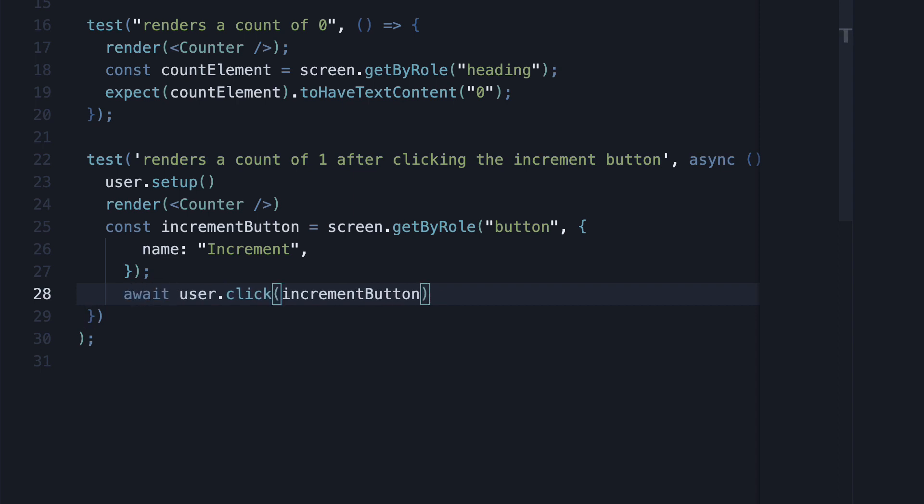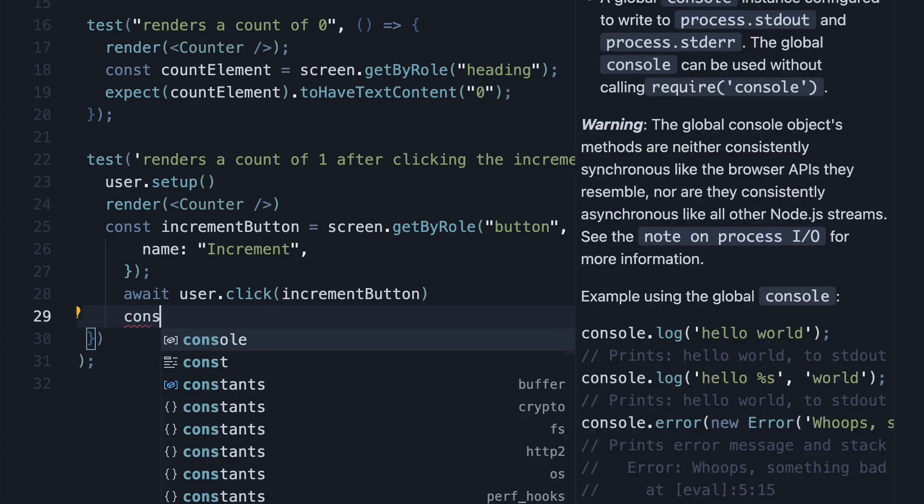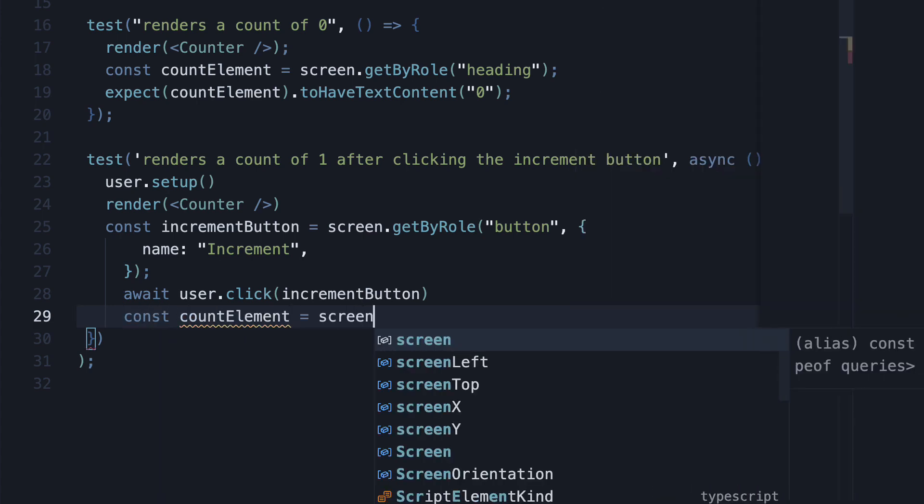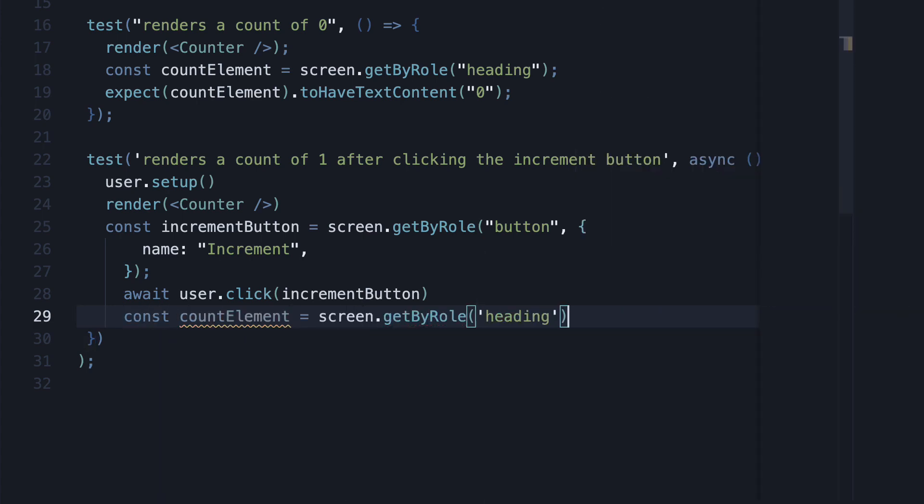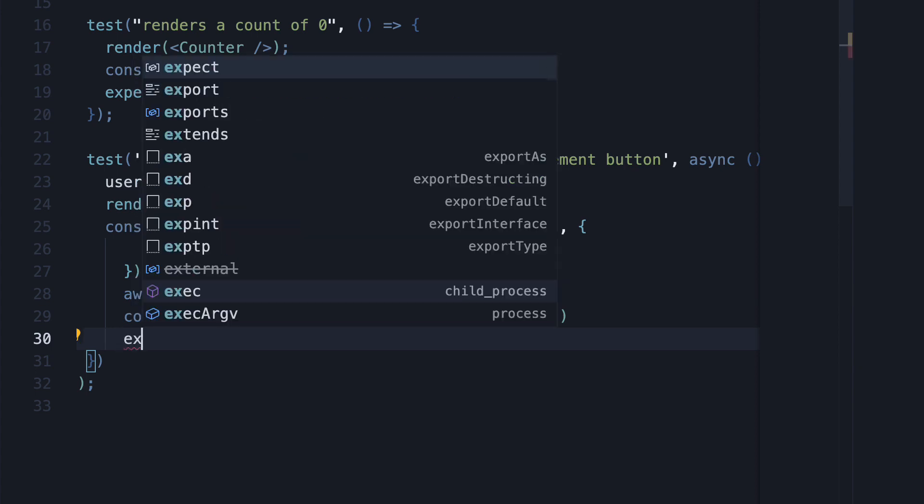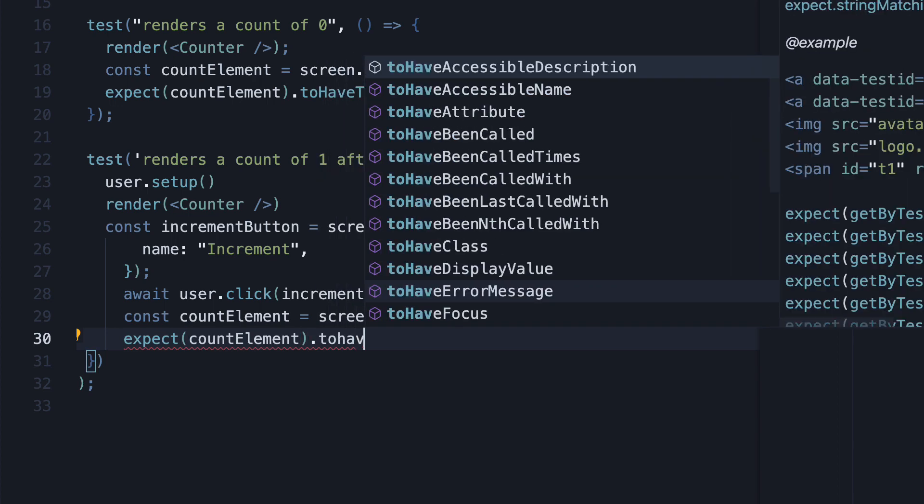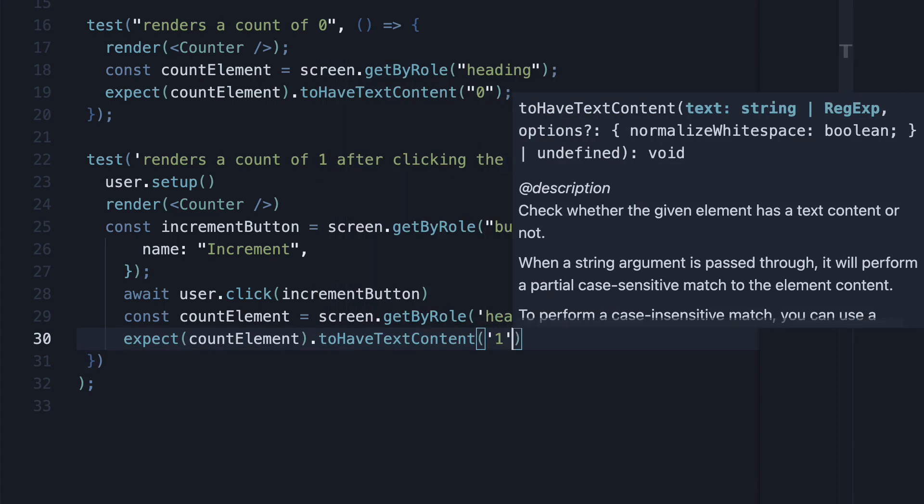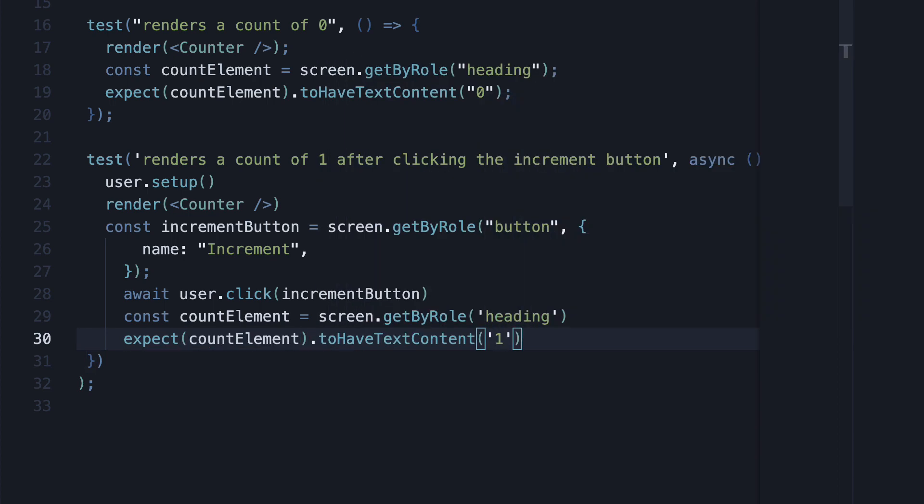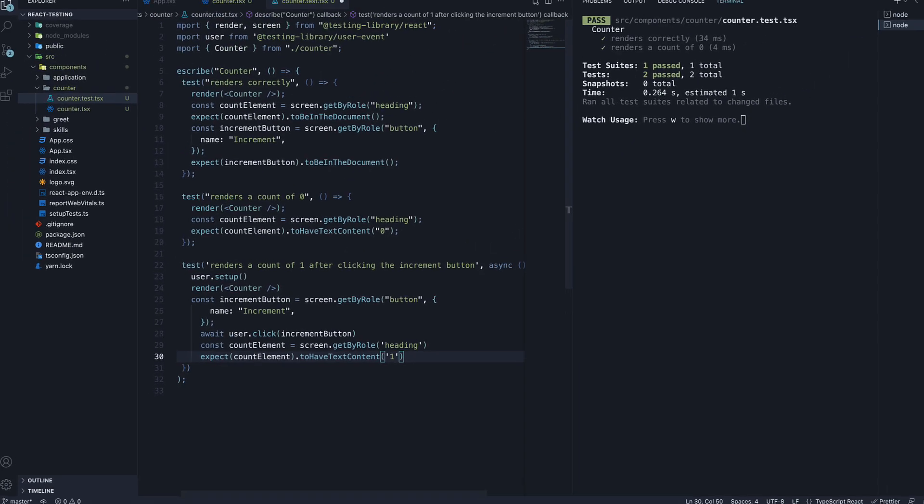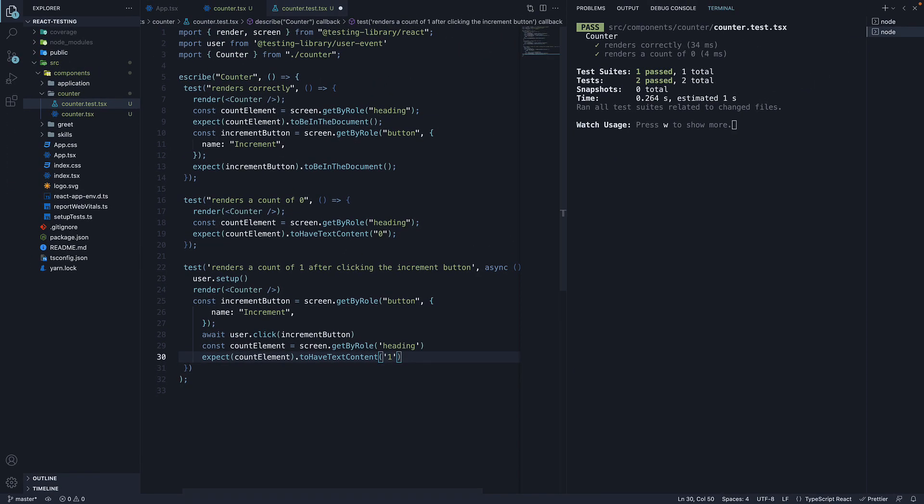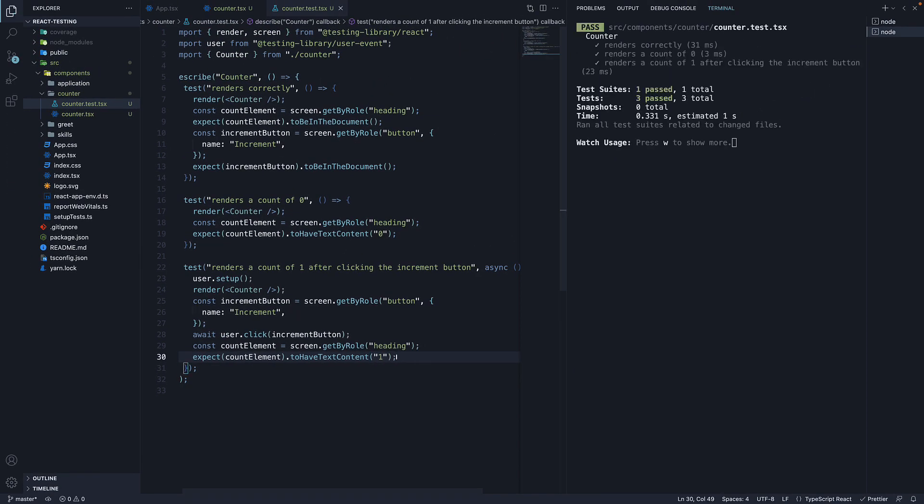Now that the button has been clicked, we can assert that the heading now renders a value of 1. So find the element using getByRole, and then expect that element to have text content of 1. Make sure the argument is a string. If we now save the file, our test passes.